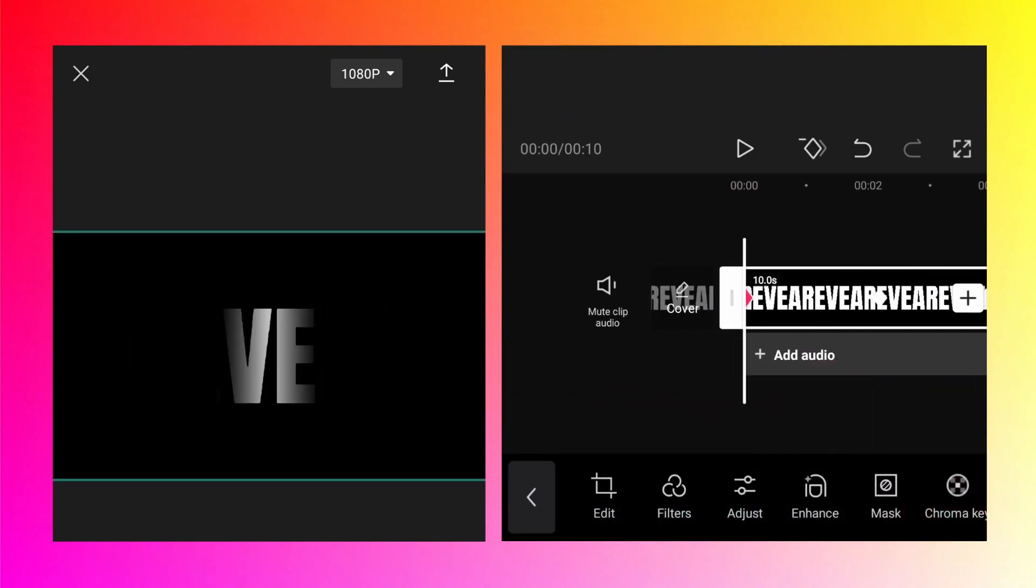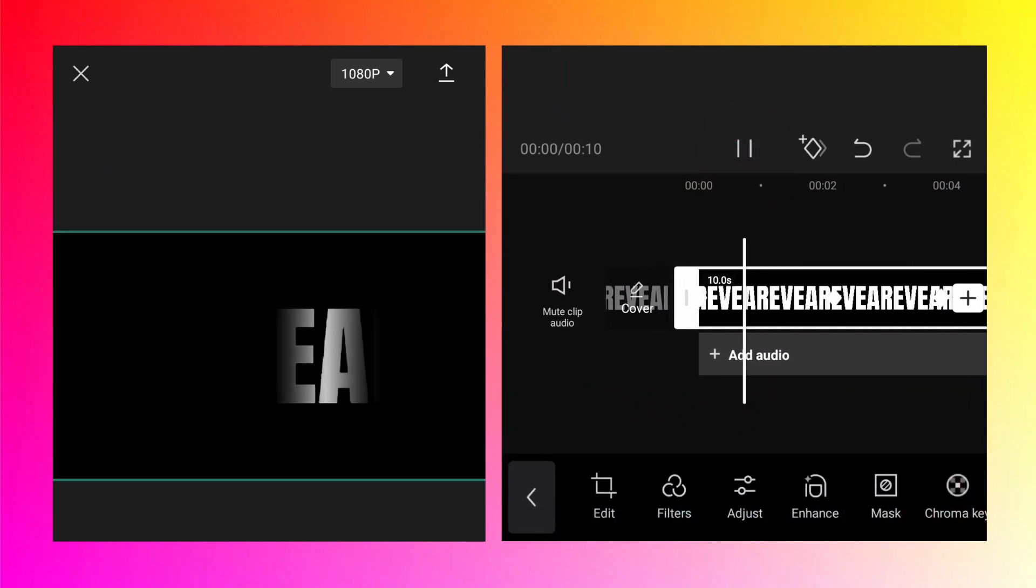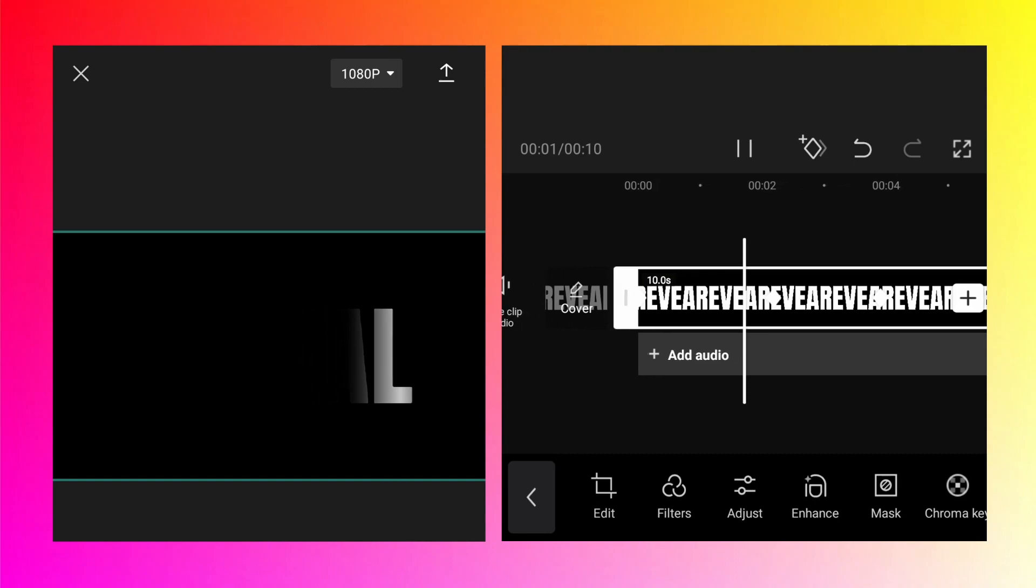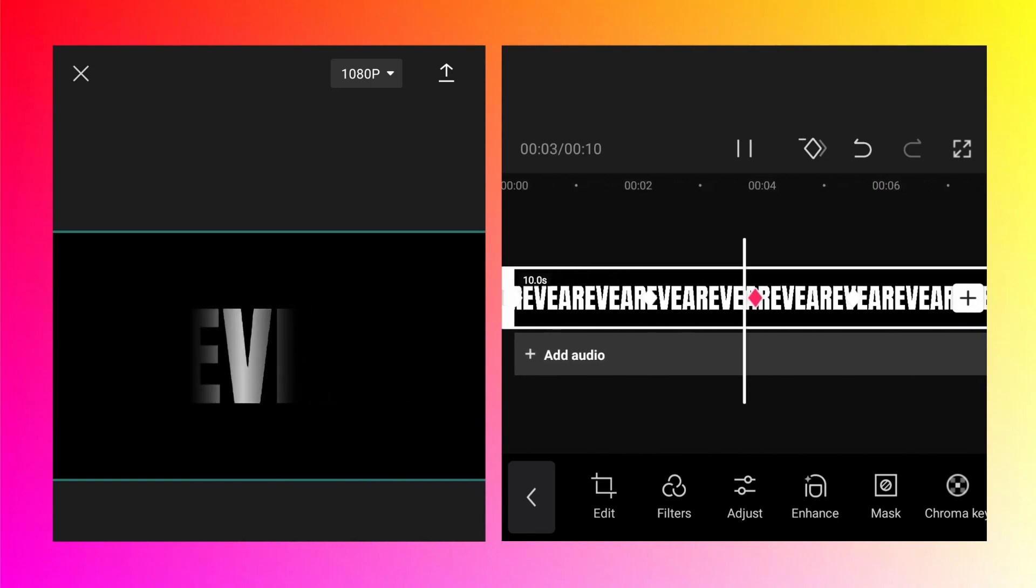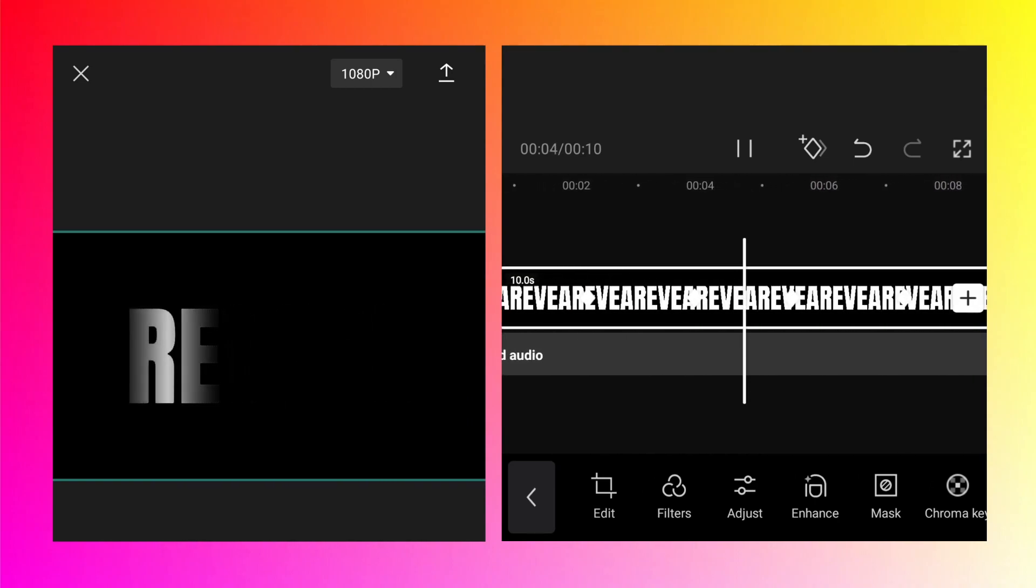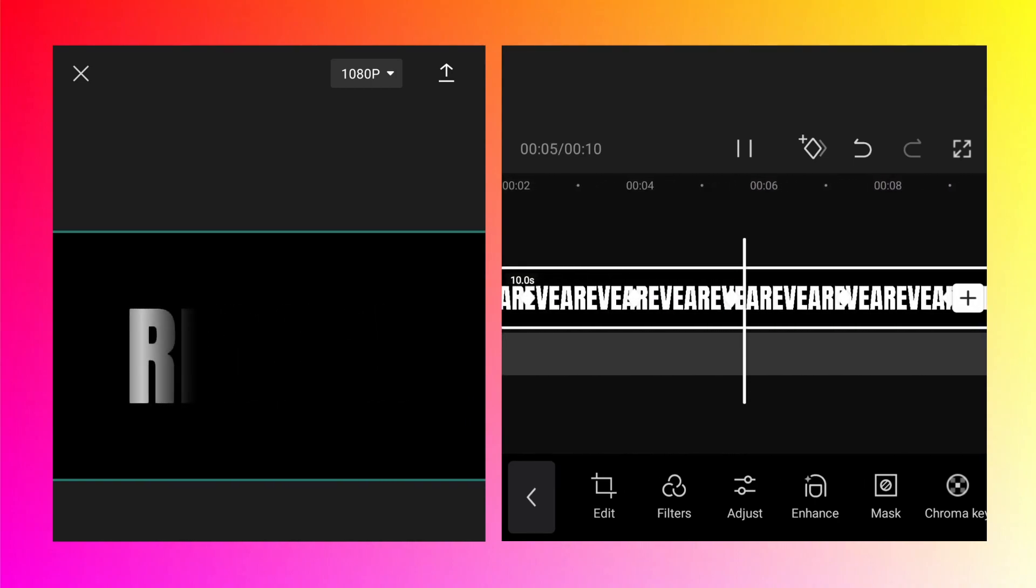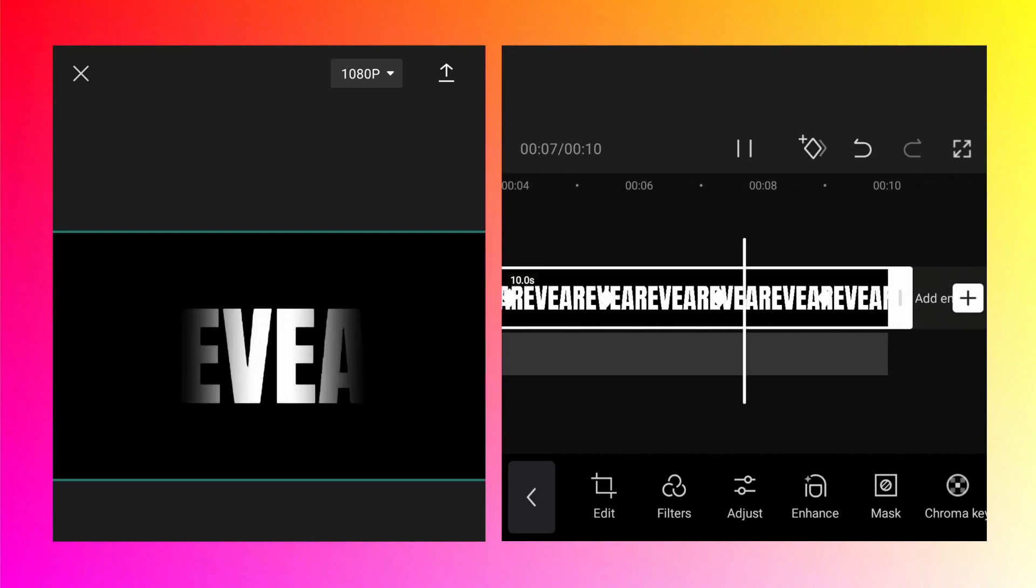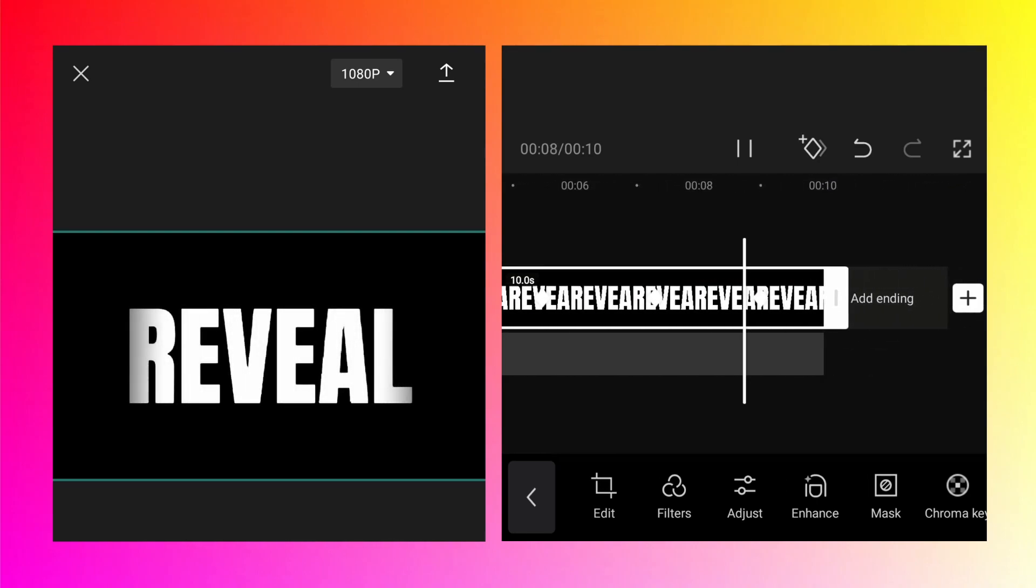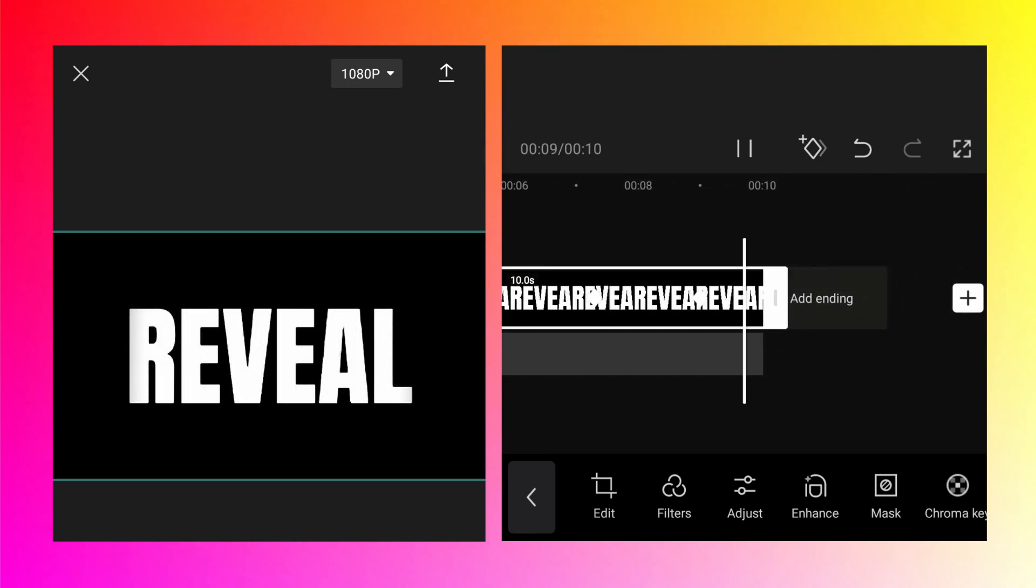Let's preview it. And this is how you create the text reveal animation using only the CapCut app.